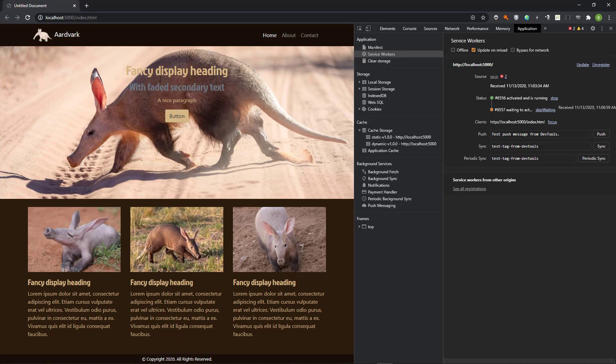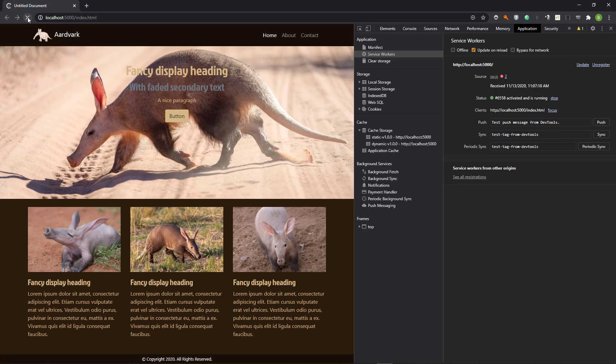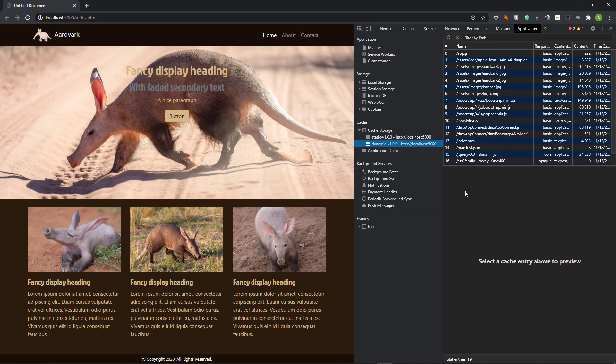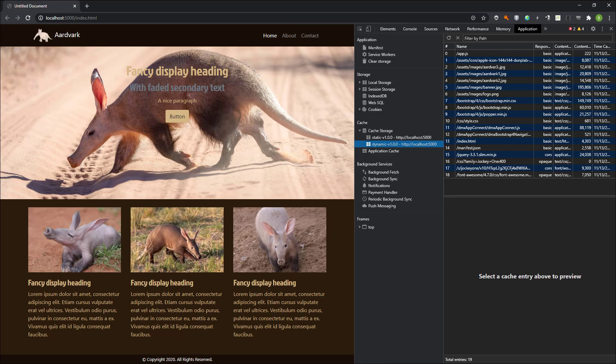When I reload the page, we see that the modified service worker has been activated. We also see that the number of resources in the dynamic cache has increased to 19 entries. What I now want to do is to add these resources to the static cache. Unfortunately, there currently no easy way to do this. I have developed a method. Hopefully someone else can come up with a quicker method. Please leave your comments below.